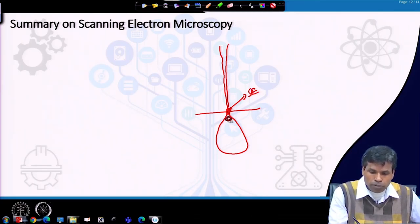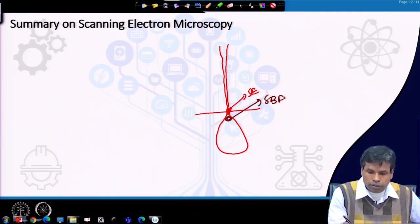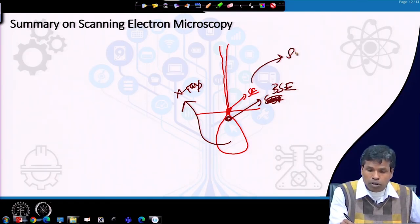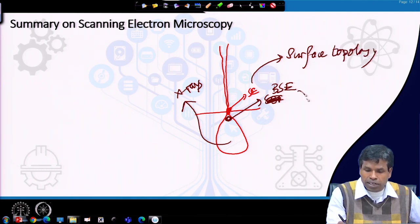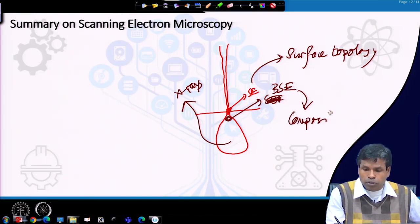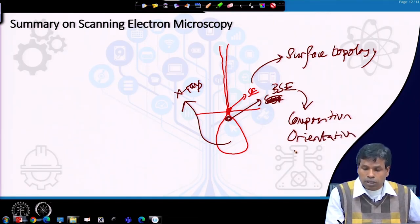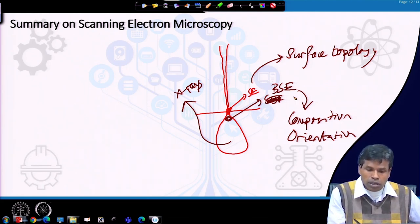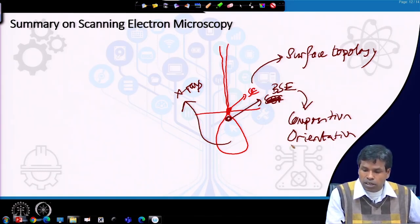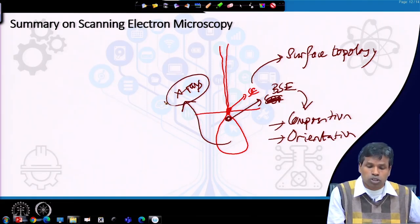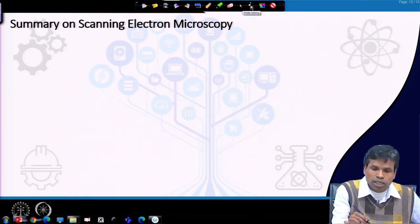Secondary electrons are preferred for surface topology imaging, while backscattered electrons are used for elemental composition and also provide information on crystallographic orientation and whether the material is crystalline or amorphous. In the next few lectures, we will discuss how the crystallinity of materials can be found using scanning electron microscopy, and how X-ray energy can be used to know the composition of the material.